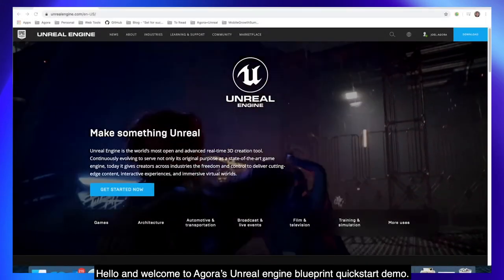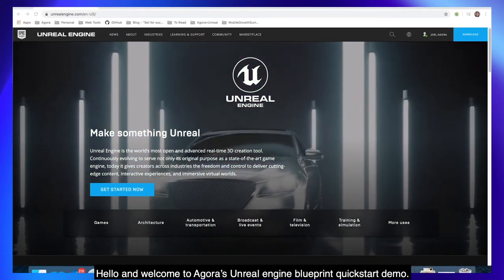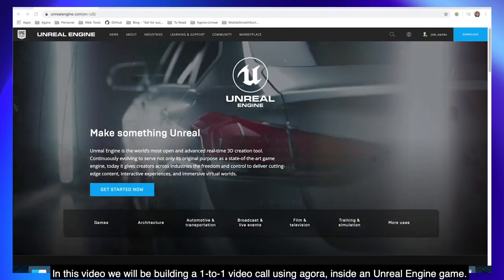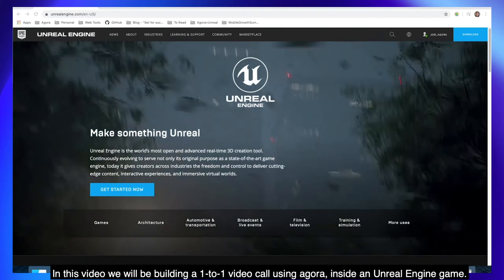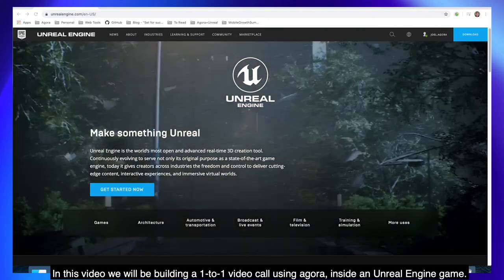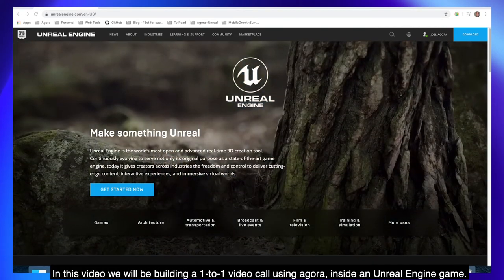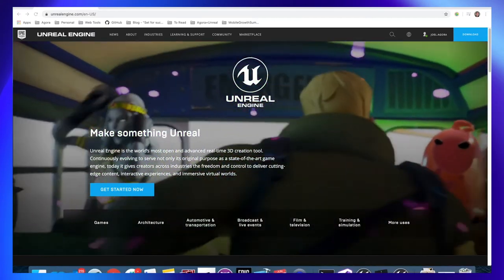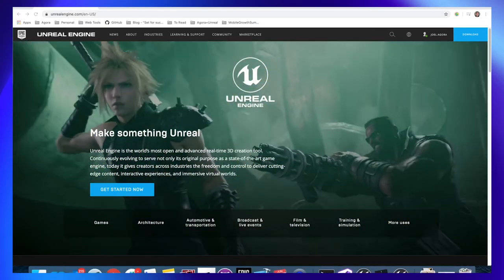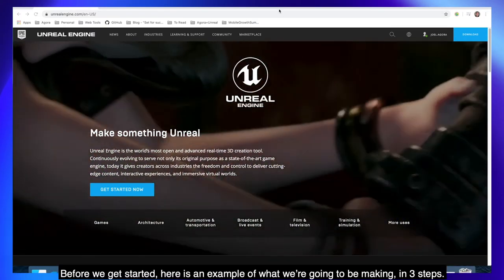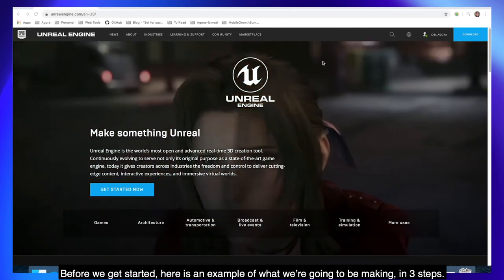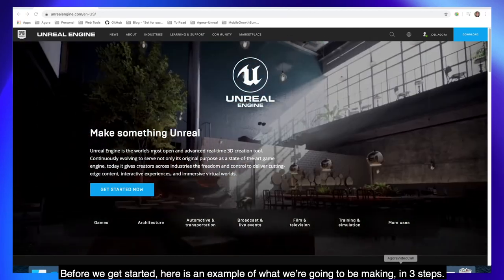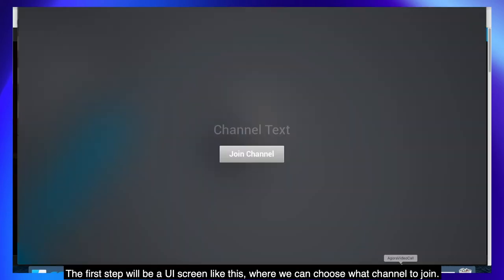Hello and welcome to Agora's Unreal Engine Blueprint Quick Start demo. In this video we will be building a 1 to 1 video call using Agora inside an Unreal Engine game.